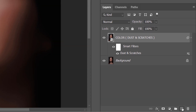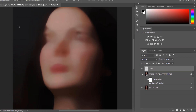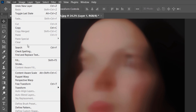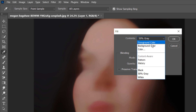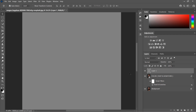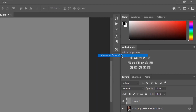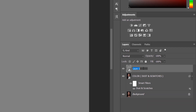Now click on the Create New Layer button and fill it with 50% gray. Convert this layer to a smart object and rename it 'skin texture'.